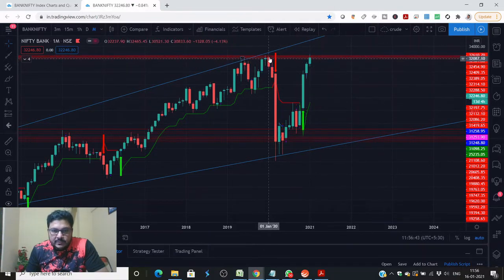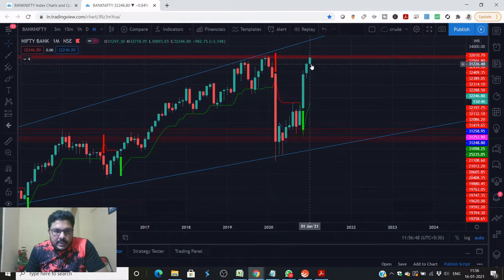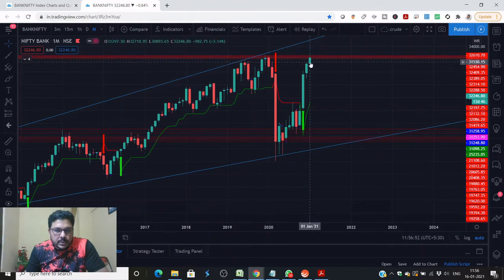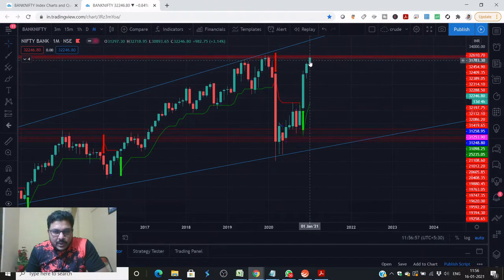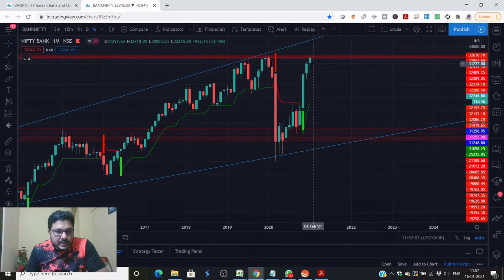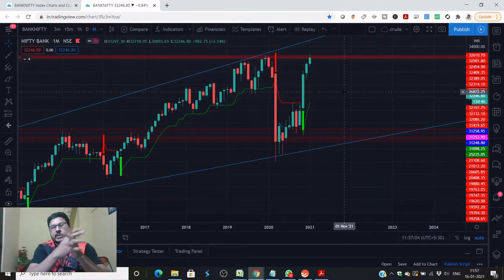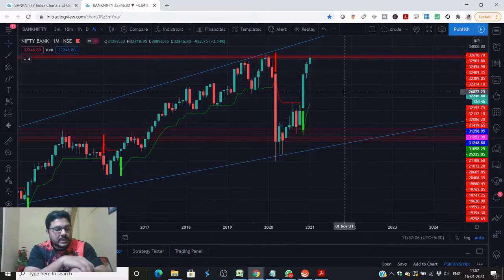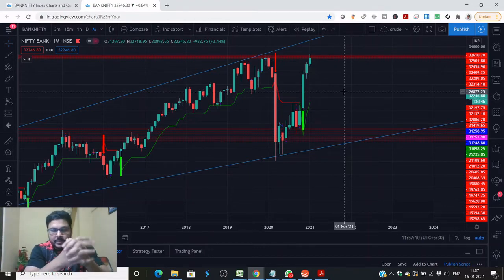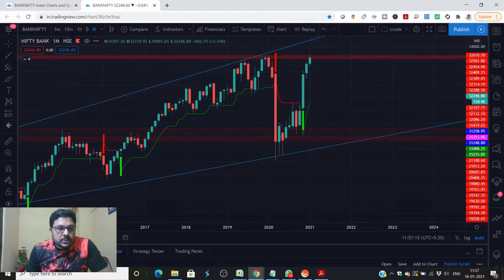So the high here is 32,613 and the second high is 32,718 — this high is already broken. We have to wait and watch if the candle closes as a 50% candle or a full candle. If it is a full candle then there is a possibility the market can go higher. We also need to look at other factors happening at a national level, which will have a good impact in terms of positivity in the overall market.